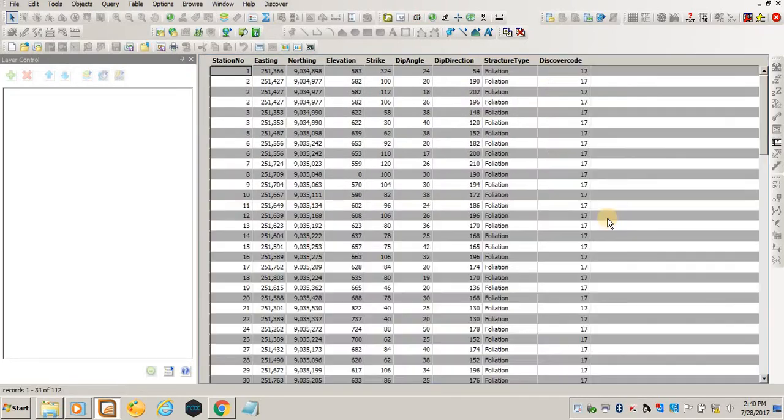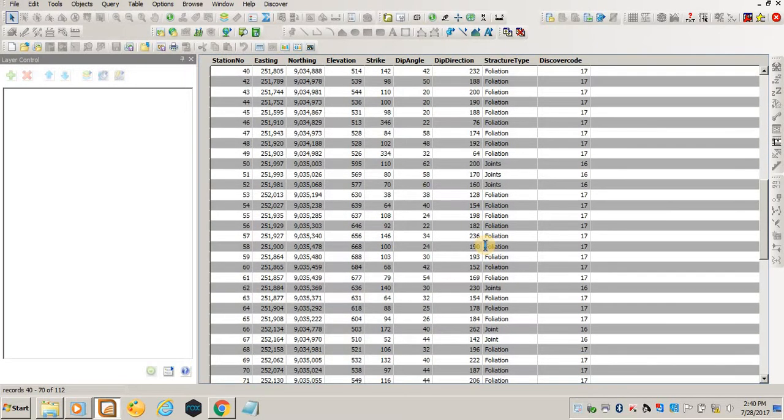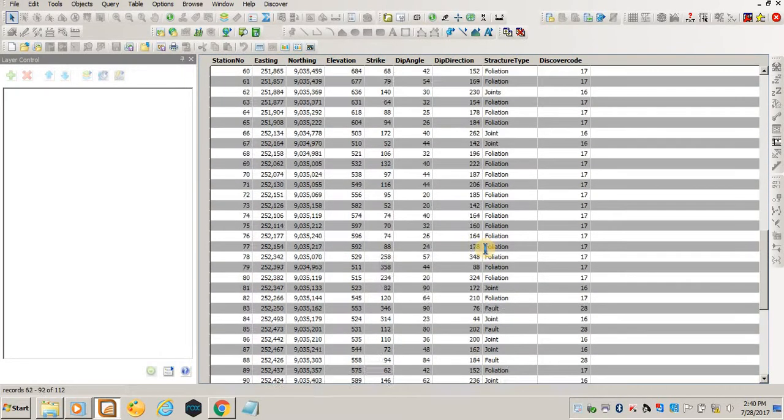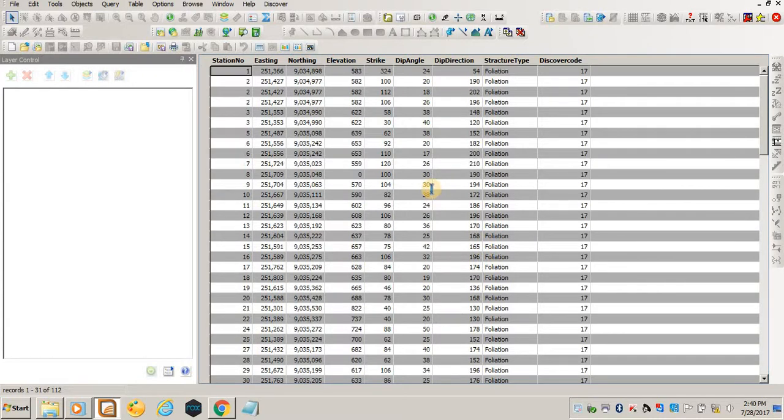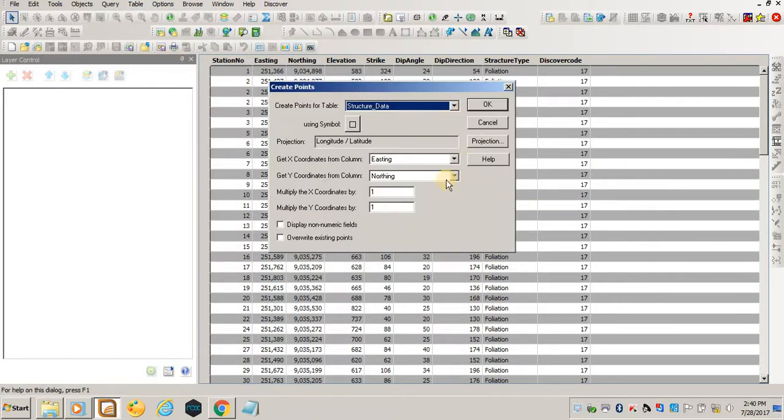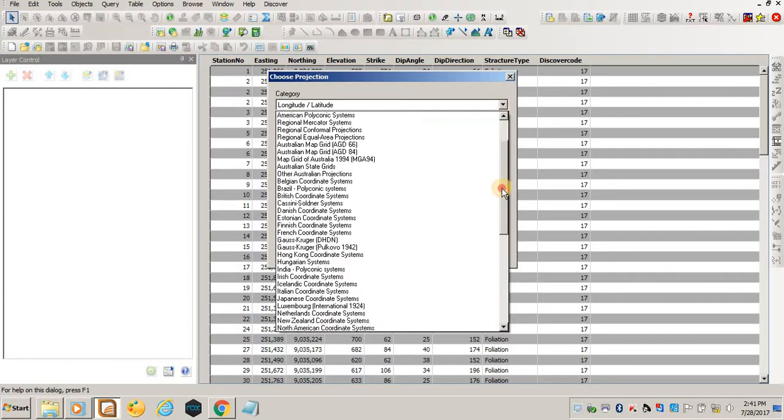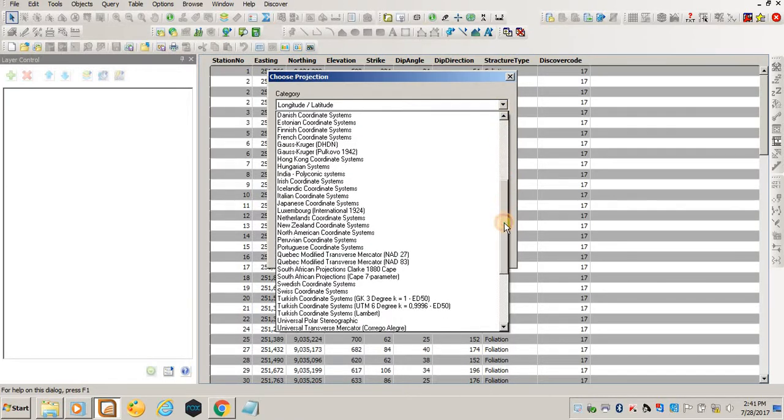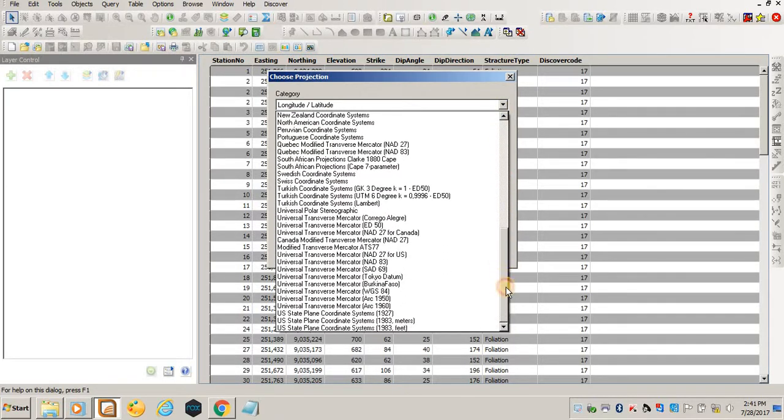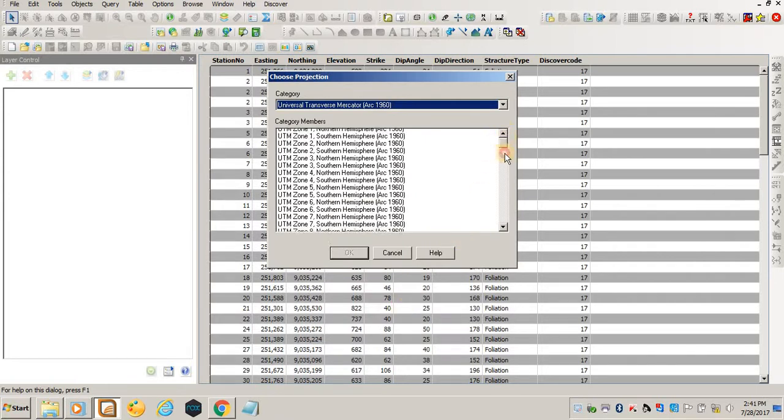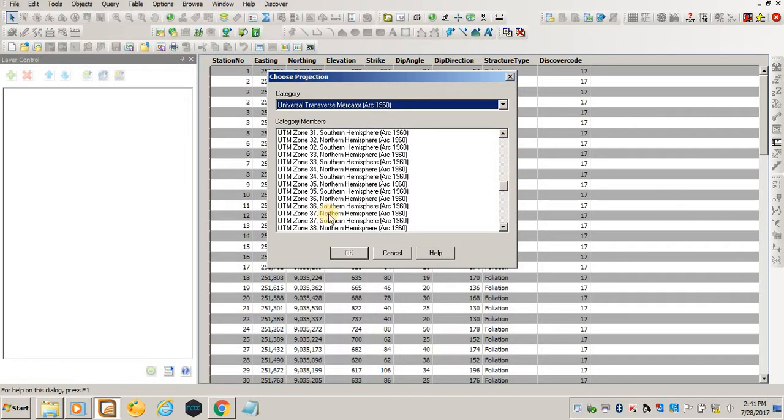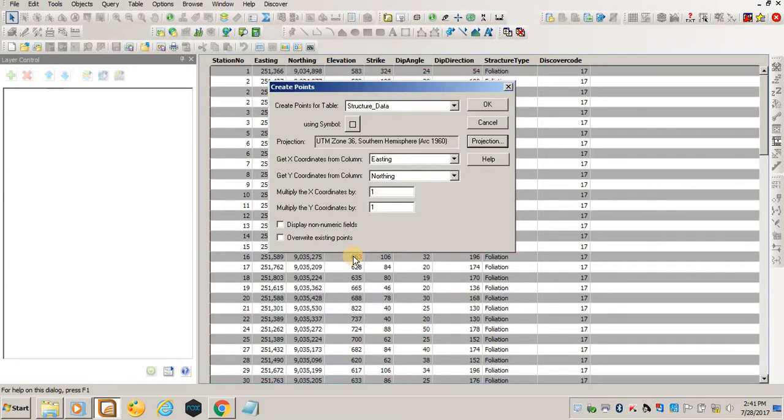Now you have got your data in MapInfo format, which is a tab file. Then you can come into Table, Create Points. Choose your projection—for example, mine is Universal Transverse Mercator Zone 36 South—and then click OK.